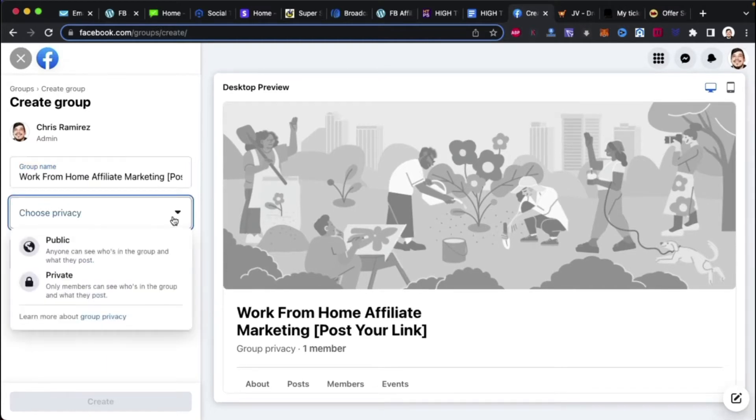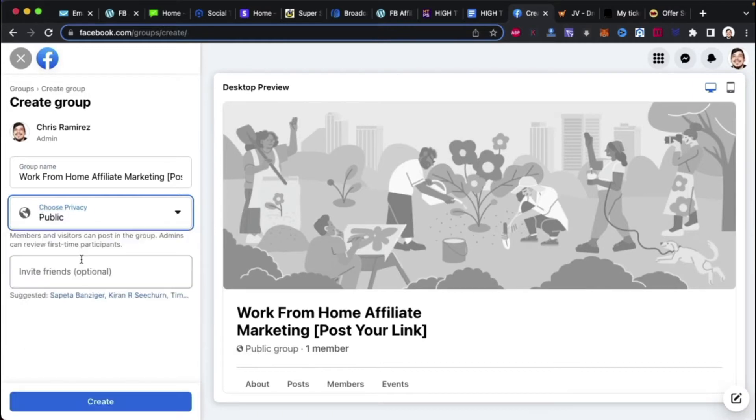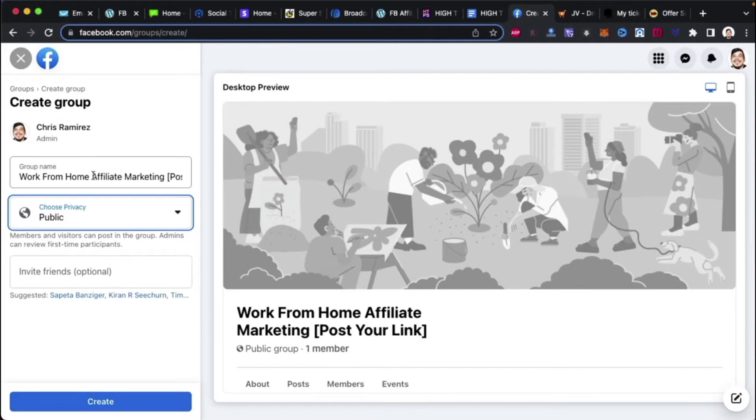If you haven't watched that content, it's in the members area, guys. But anyhow, let's see. Get privacy. Now, you can do private group, public group. There's pros and cons to both. We're going to do a public group first so that you guys can see the new group experience.